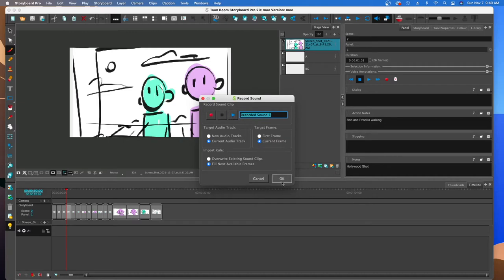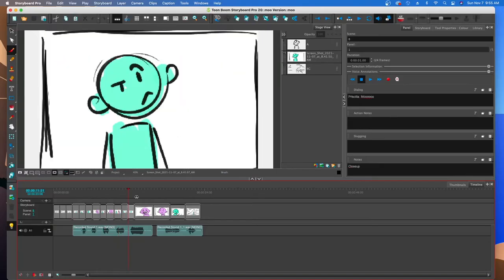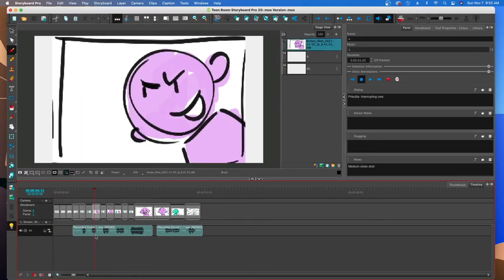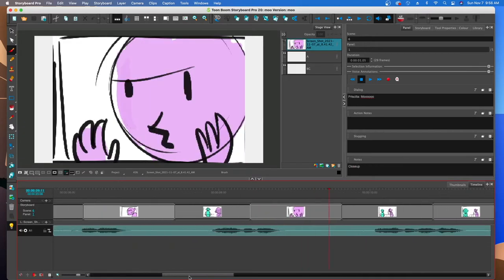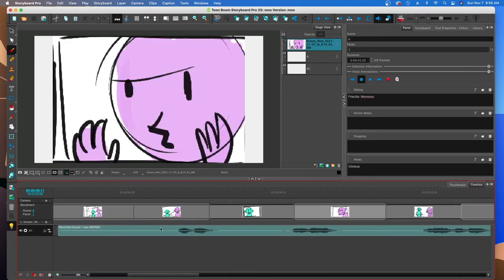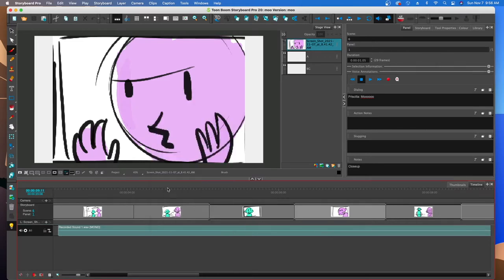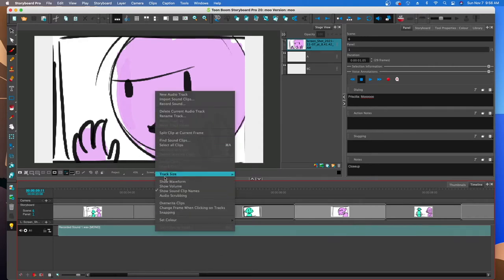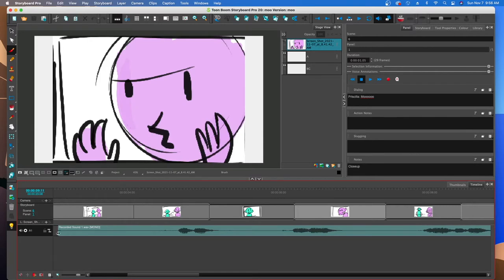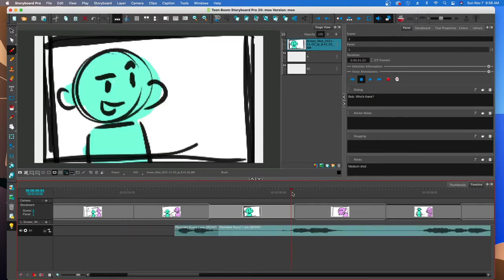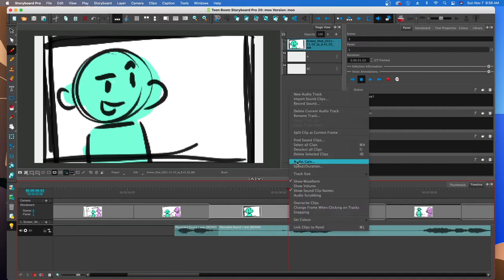Essentially what you want to do is slice up your audio, get rid of any blank spots, and then reorganize it in a way that makes sense. Also, if you don't see any waveforms, make sure you right-click and show the waveform — as is you're not going to see anything, but it's nice to have that visual cue so you know exactly where to trim the audio.